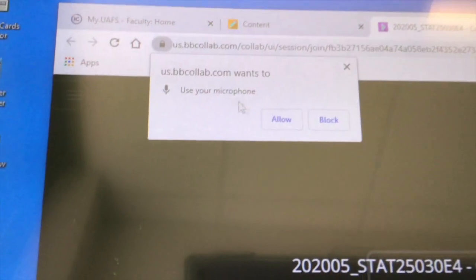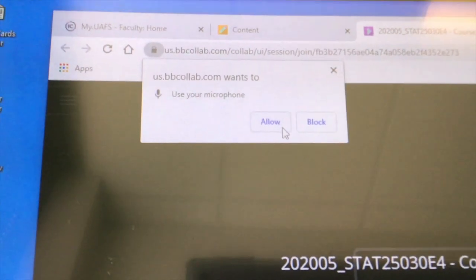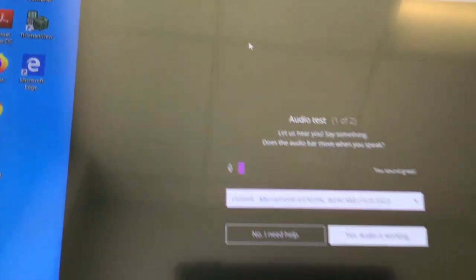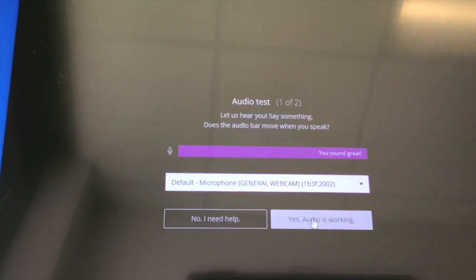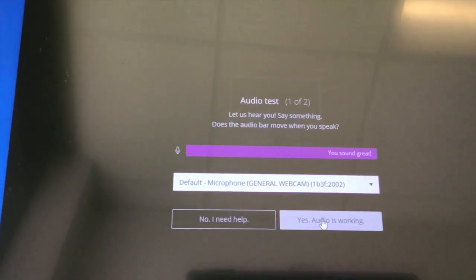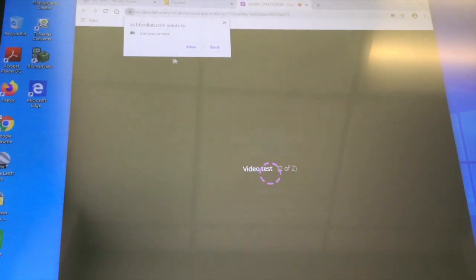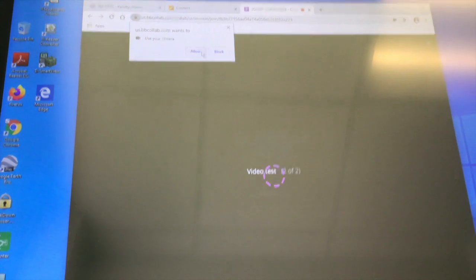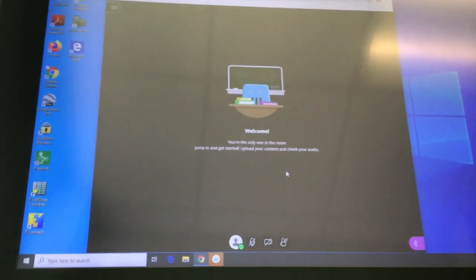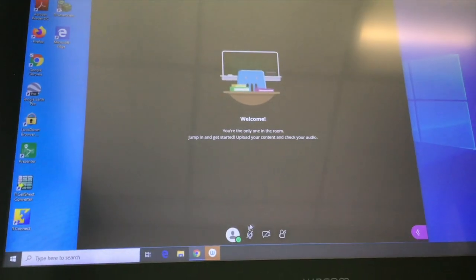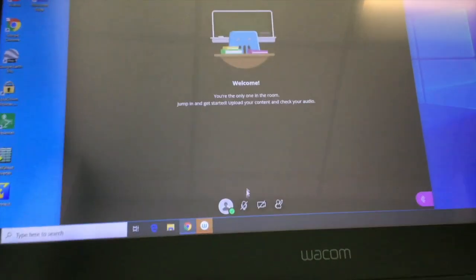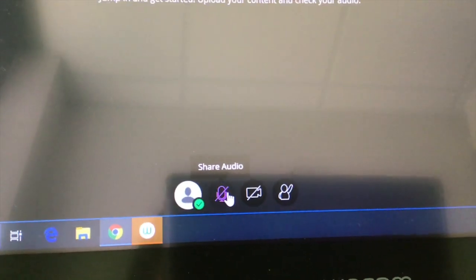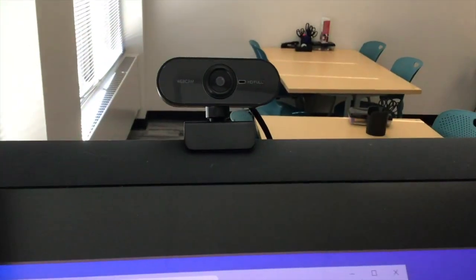Make sure to allow microphone access. You also want to make sure the audio is working. And don't forget to hit share audio. This audio is connected to this webcam.